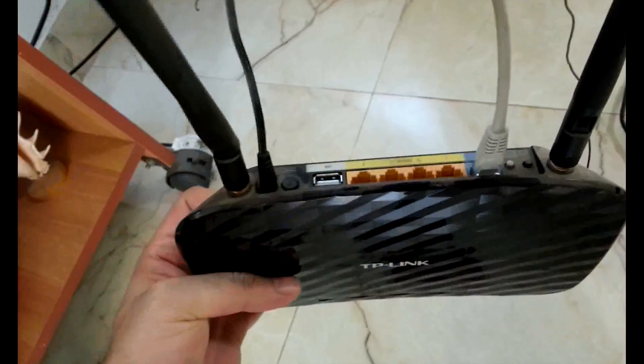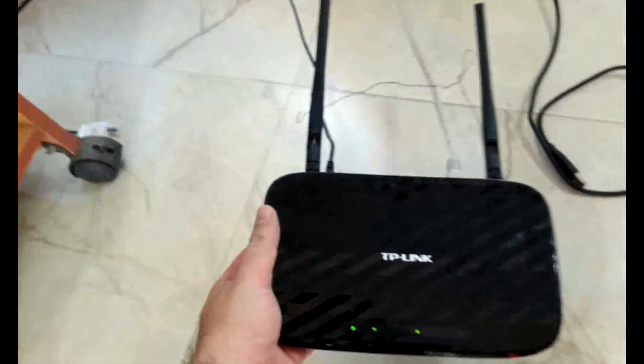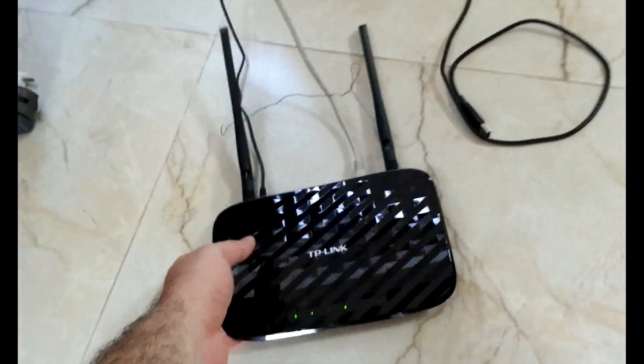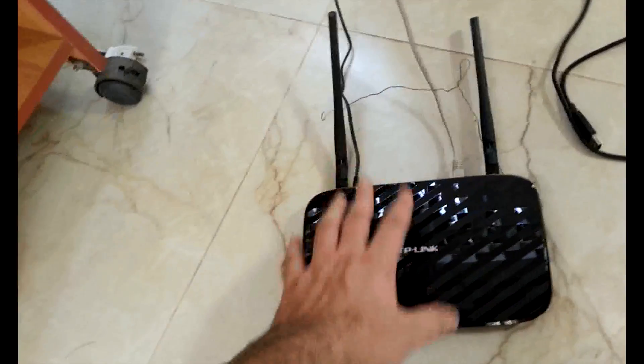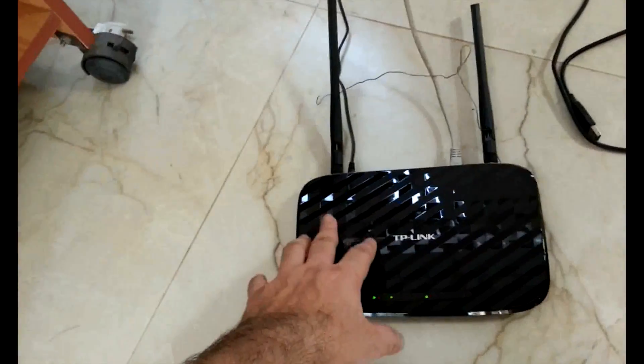All you need is one of these. I have a TP-Link Archer C2 router which has the USB port and I've connected my hard disk to it.